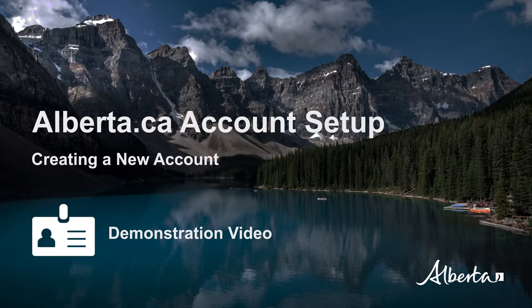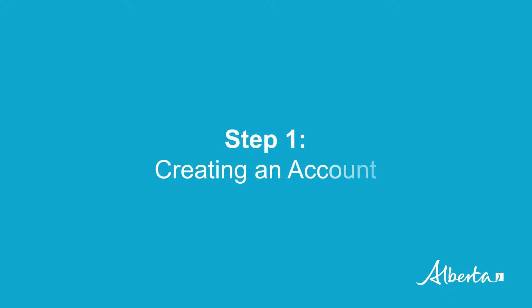Let's begin. Step 1. Creating an account.